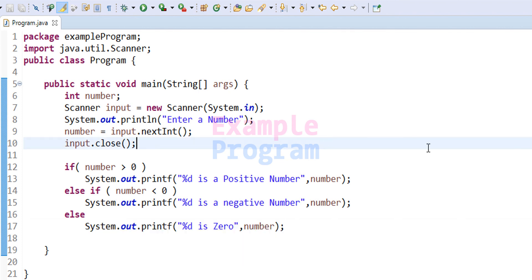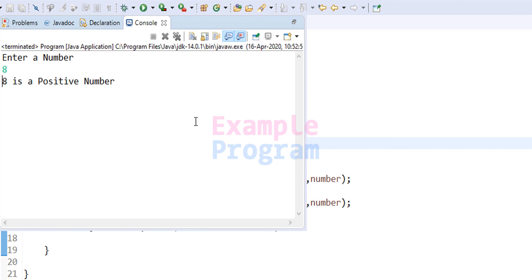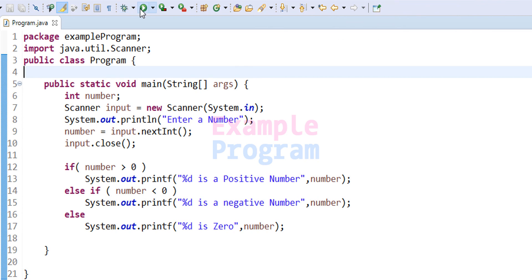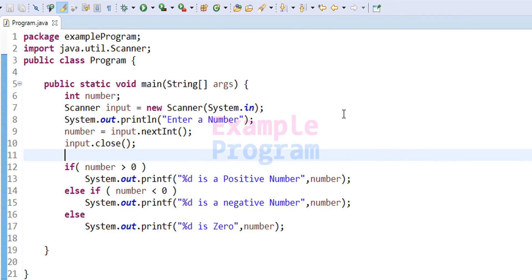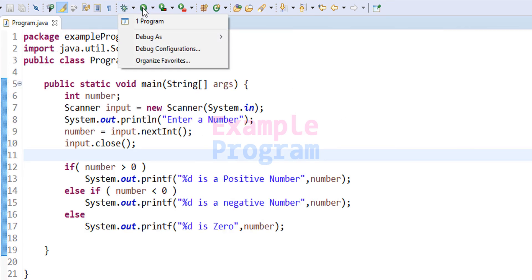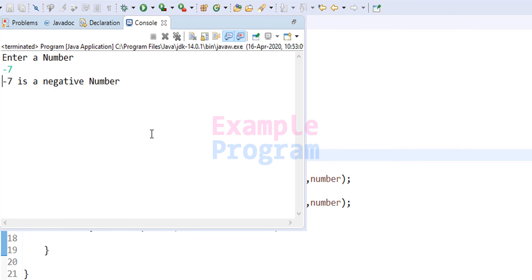Now we have written the program. Let's run it. I enter eight — it says 'eight is a positive number'. We run it one more time and enter zero — it says 'zero is zero'. We run it one more time and enter a negative number, let's say negative seven — it says 'minus seven is a negative number'.